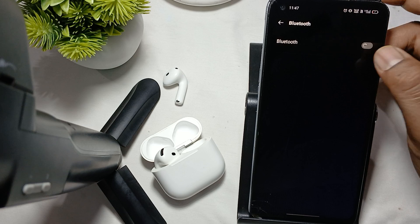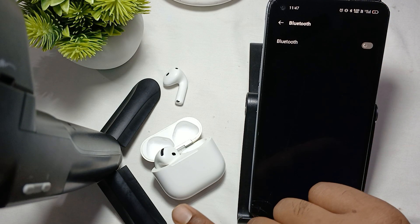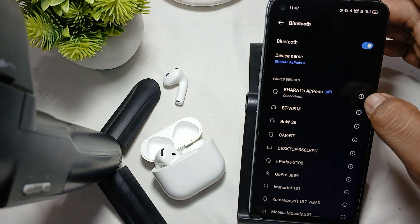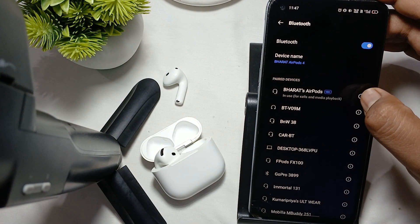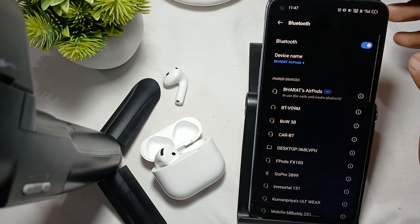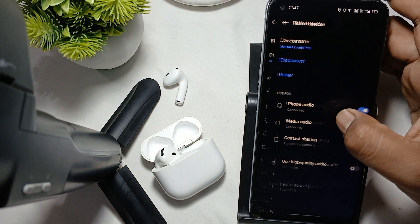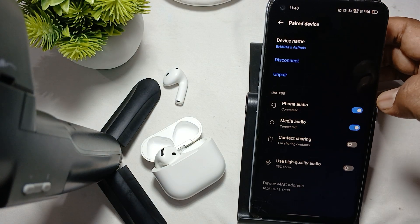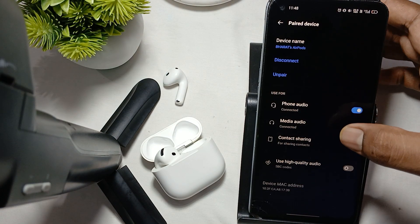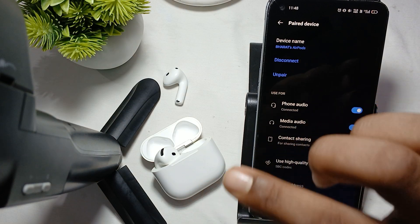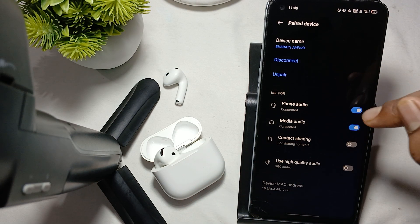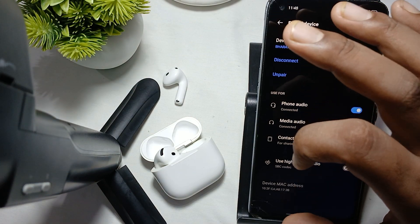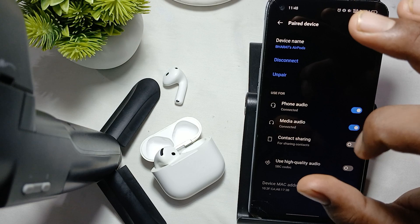If the problem is not resolved, check the permissions. First connect your Bluetooth with your Android device and your earbuds. You will see an 'i' button — tap it. You will see two options: phone audio and media audio. Make sure they are both turned on. Some devices don't grant permissions automatically, so you need to enable them manually.